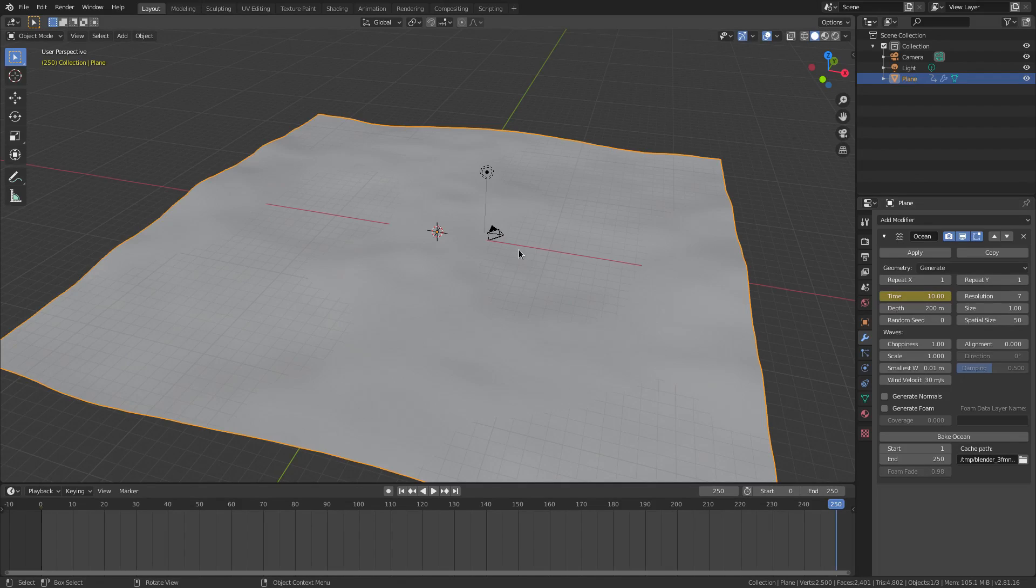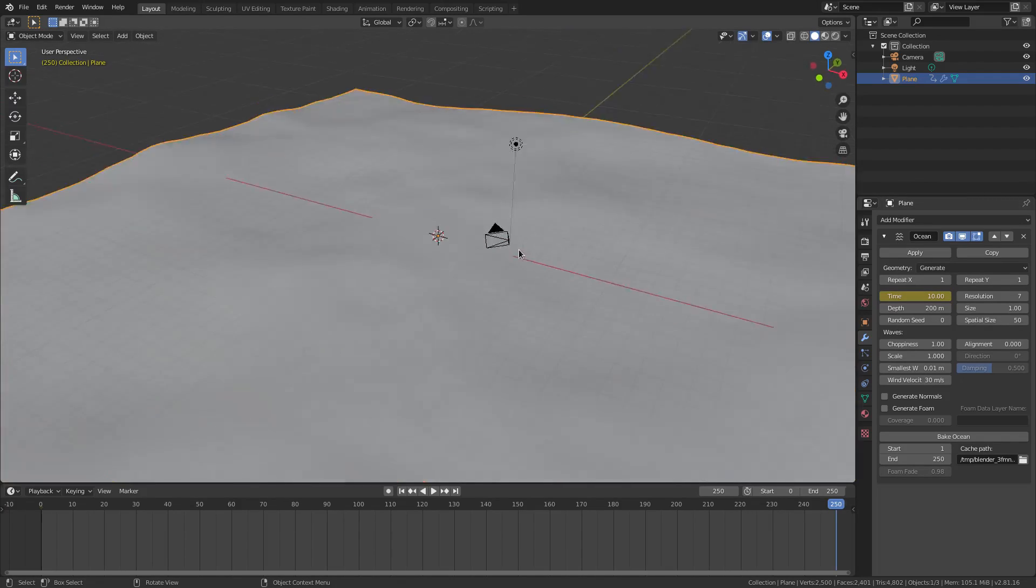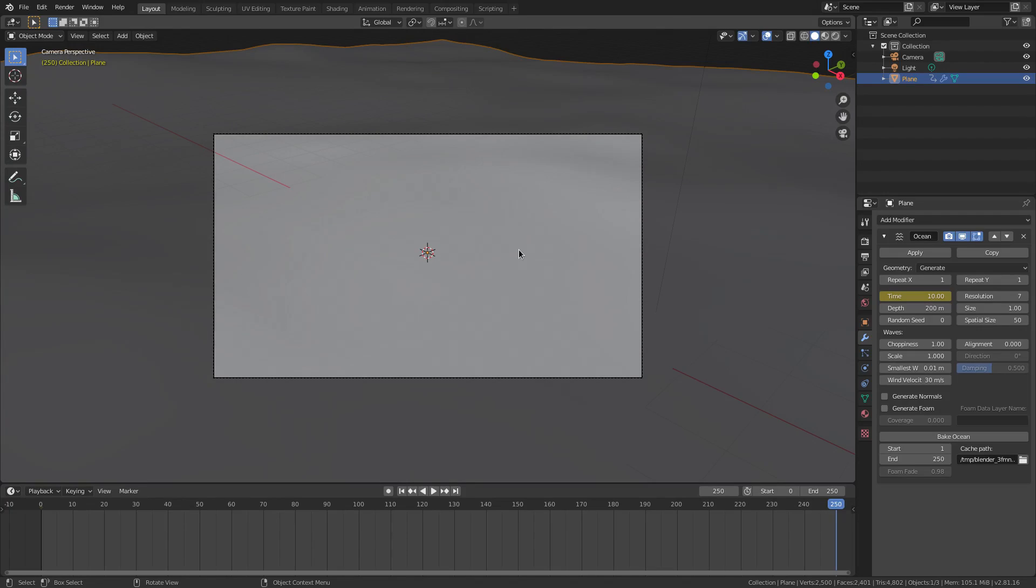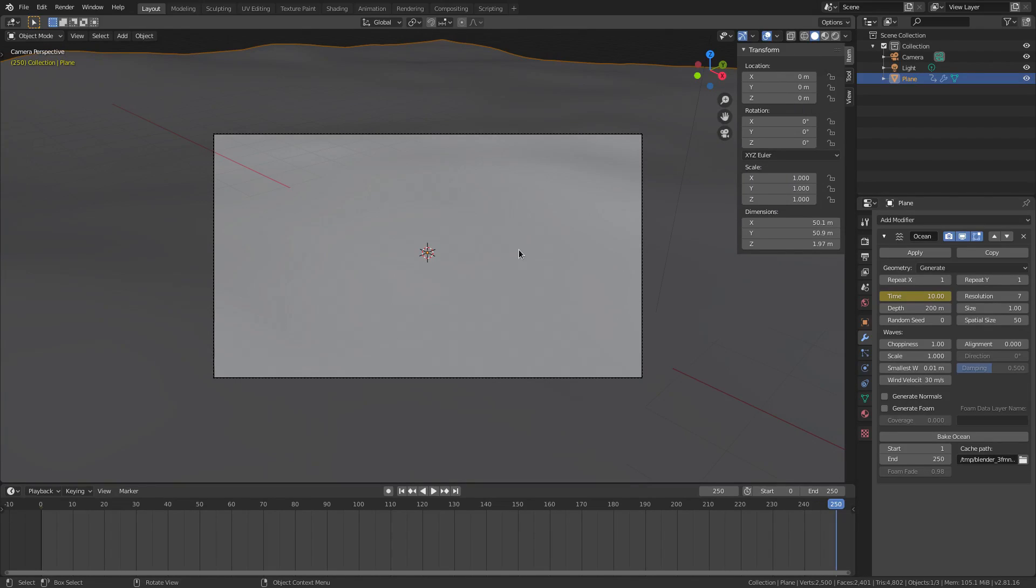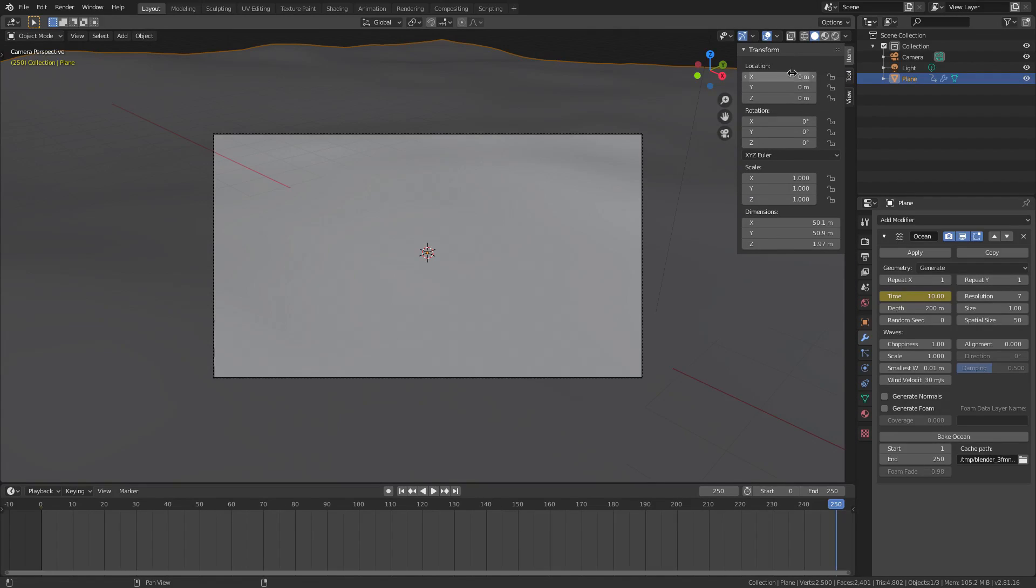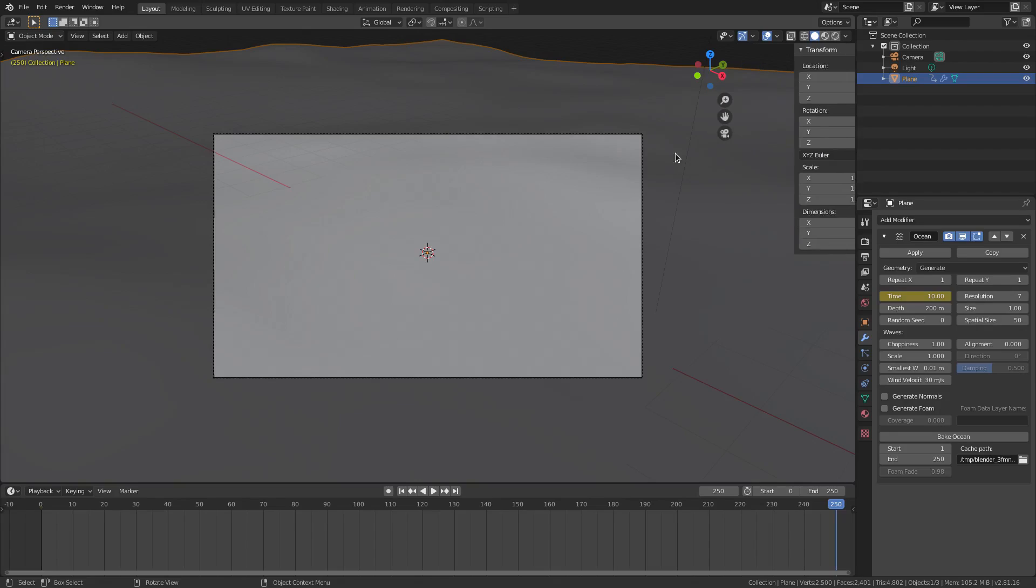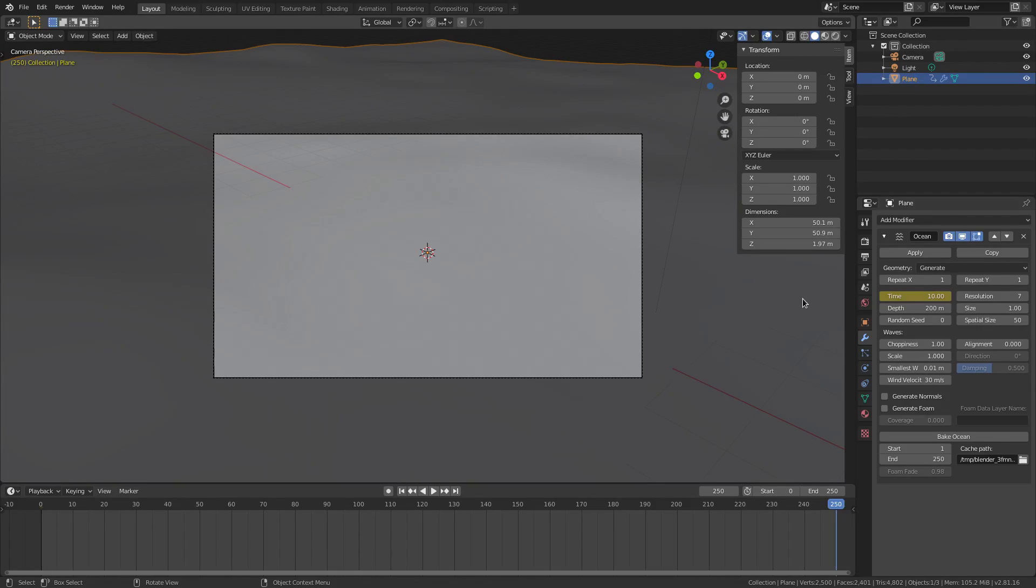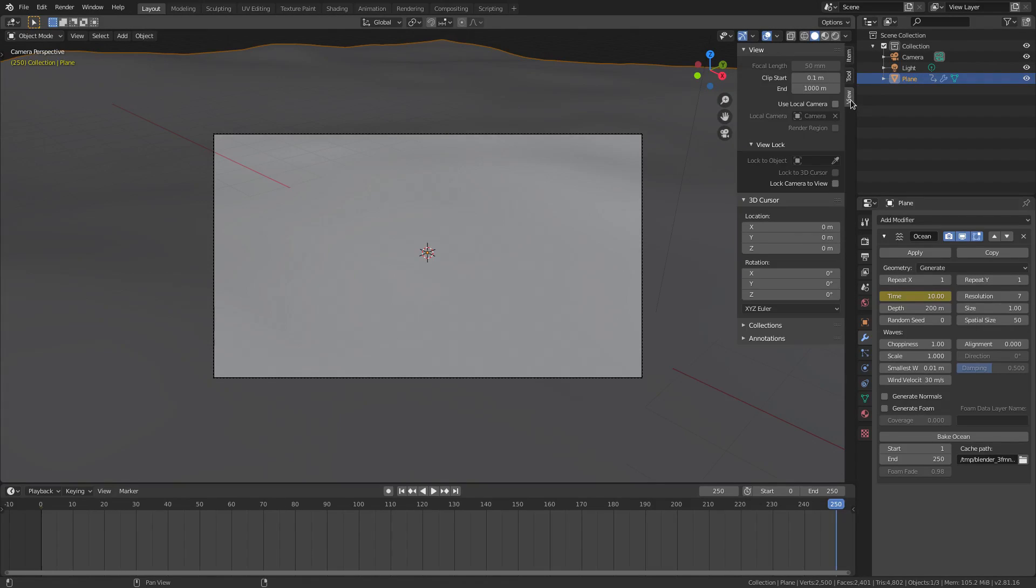So next things up. I'm going to hit zero on my numpad. So we're going to the camera's view. I'm going to hit T. I'm sorry. I'm going to hit N, not T. And then N on my keyboard. There you go. So the N key brings that up. Or you could just hit this little arrow right here and it opens it up.